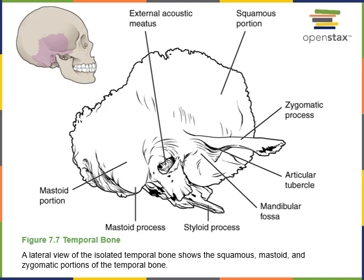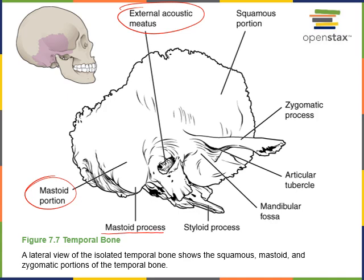Here we have an illustration of the temporal bone. The external acoustic meatus is a major opening allowing vibrations of air to reach the tympanic membrane, the eardrum. Just posterior to the external acoustic meatus is the mastoid process. The mastoid process serves as the point of insertion for the sternocleidomastoid muscle, which flexes or rotates the head at the neck. Mastoid literally means breast-shaped, and it is a large bump projecting from the temporal bone.